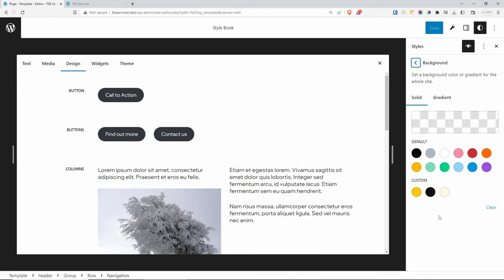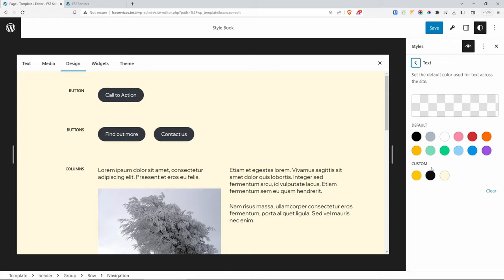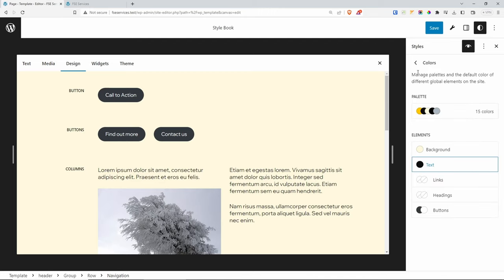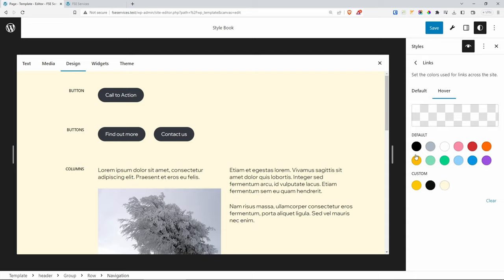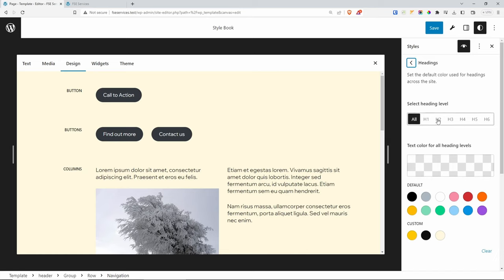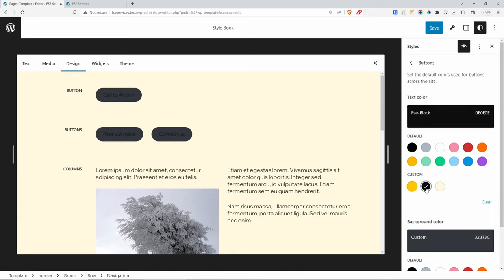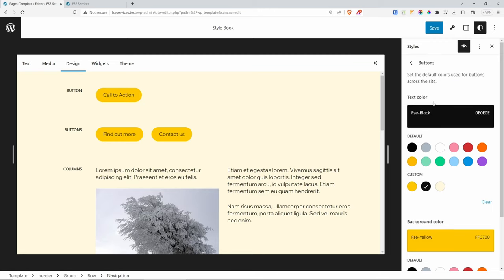Let's go back and change some colors globally. The background color I'll change to the cream. For text, I'll leave it as the FSC Black. For links, I'll select FSC Black, and for hover I'll go with yellow. For headings I'll go with black. For buttons, the text is going to be black and the background is going to be FSC Yellow. Let's go back and look into the Layout.